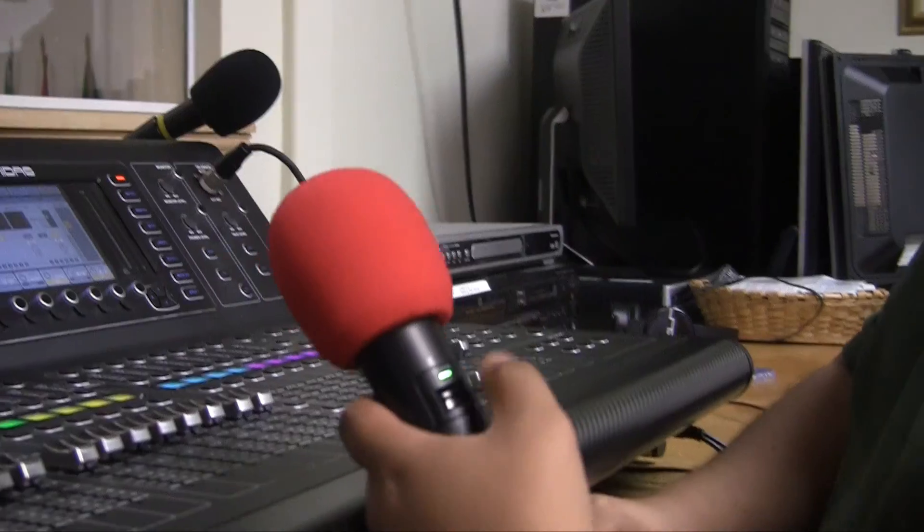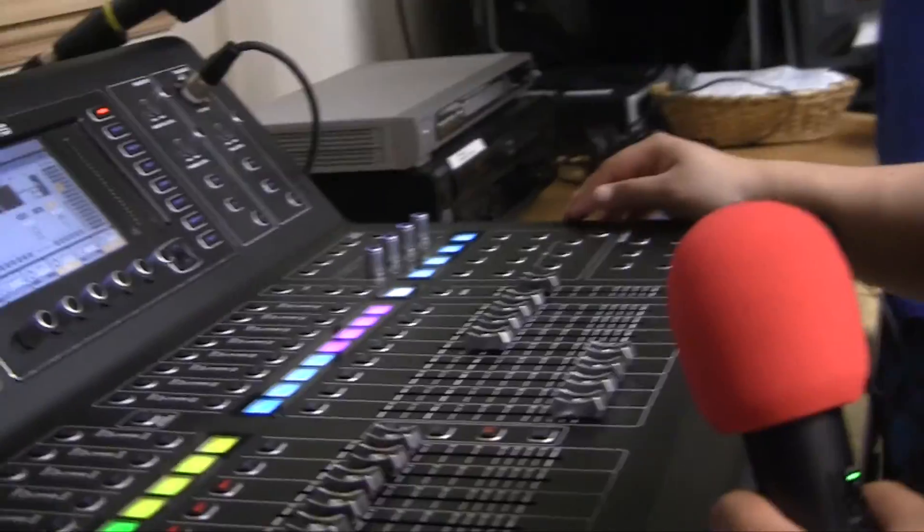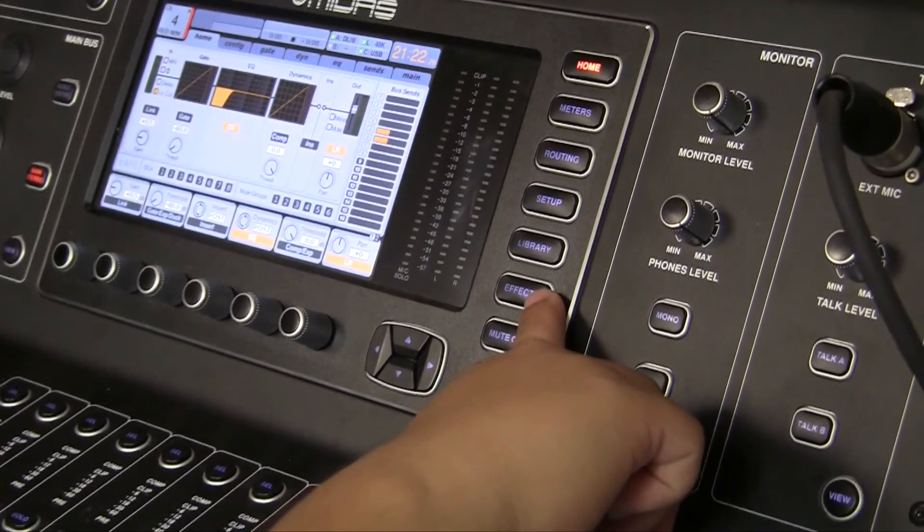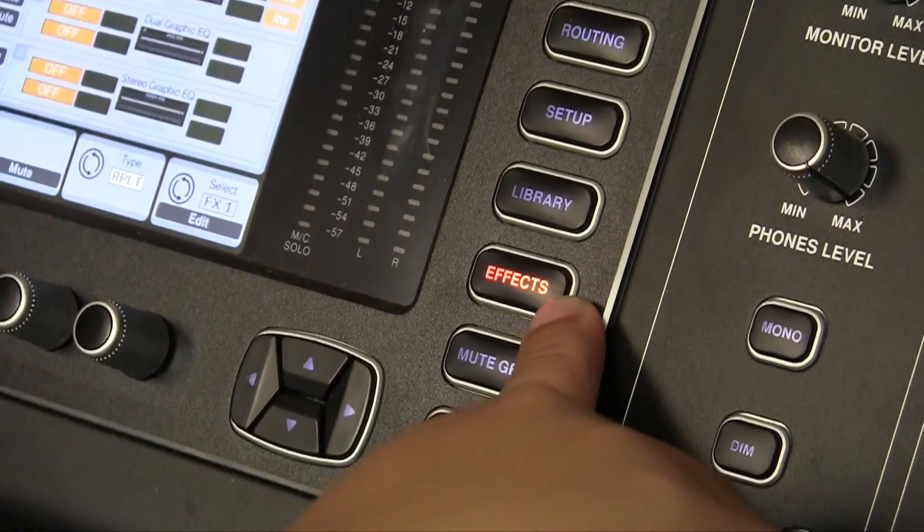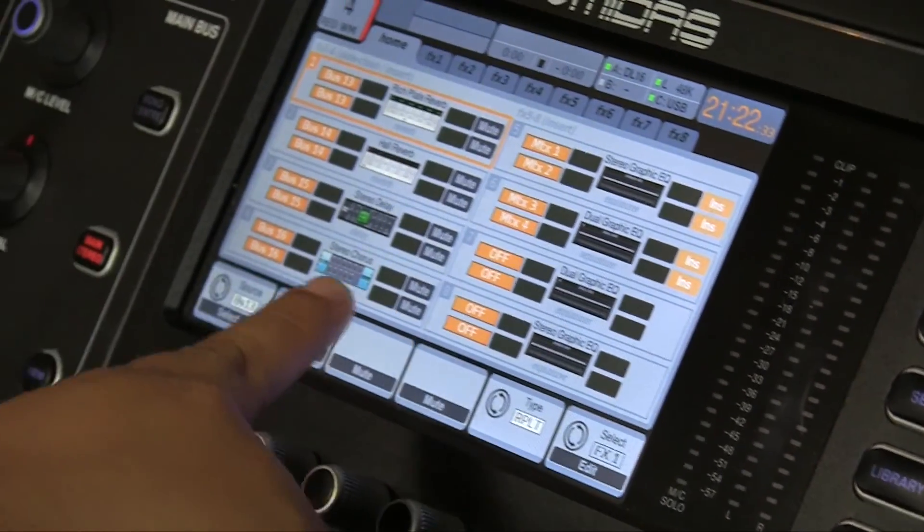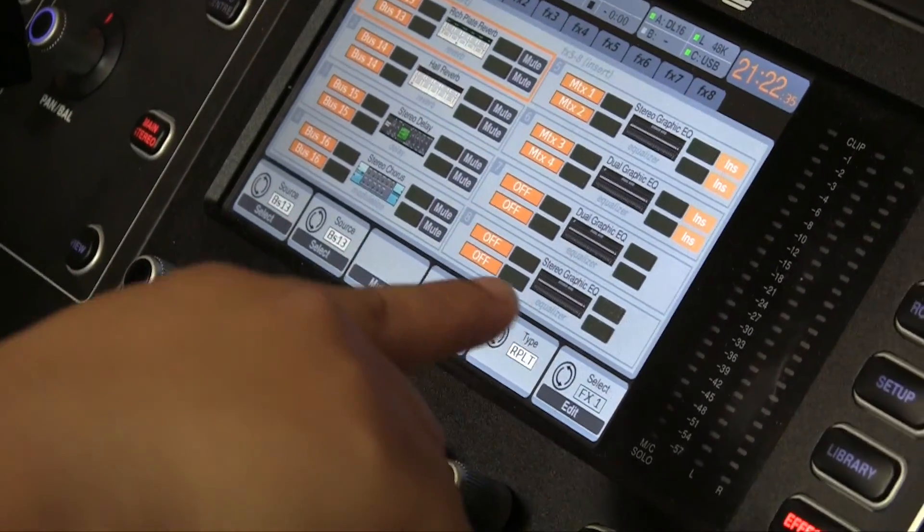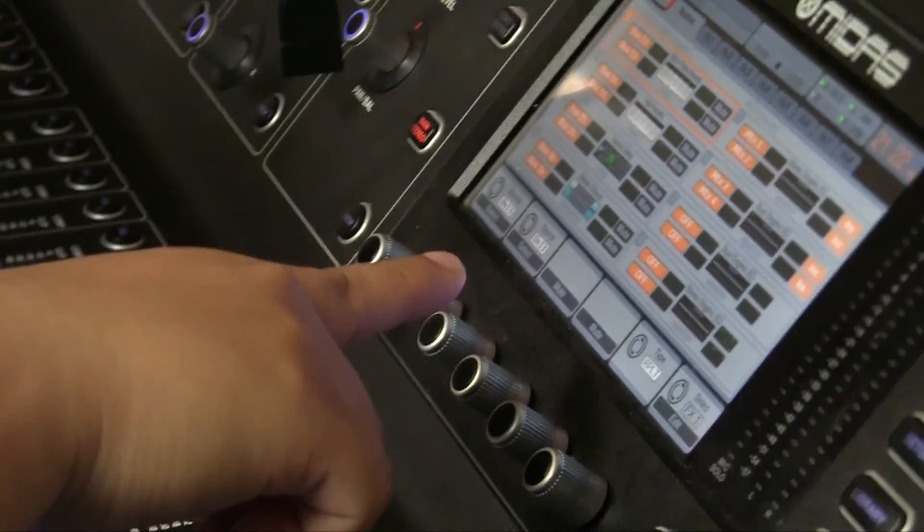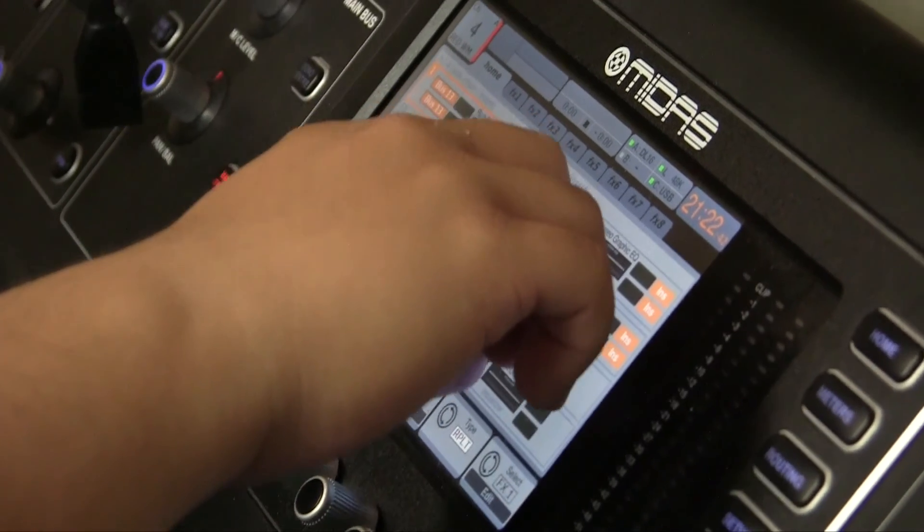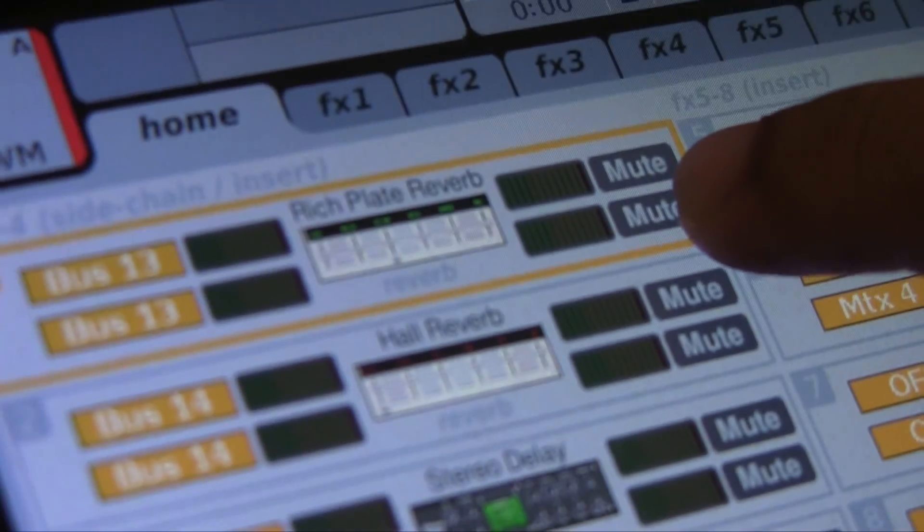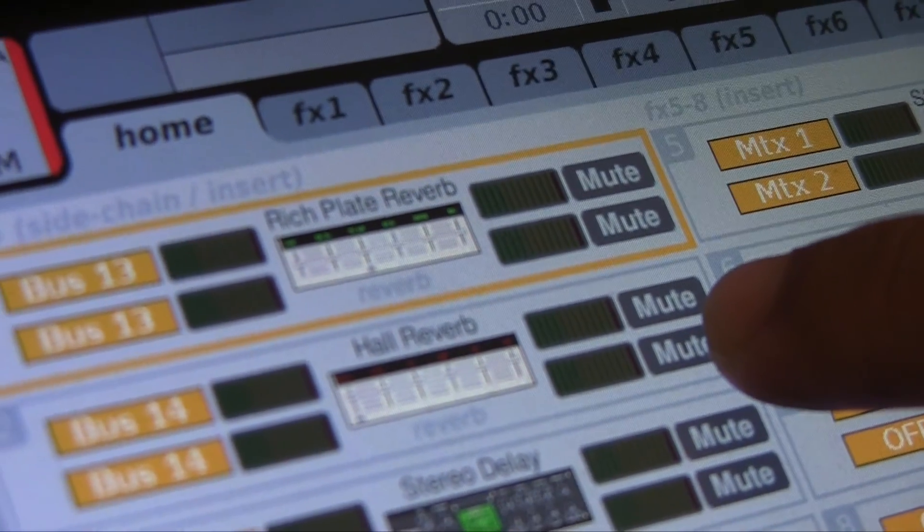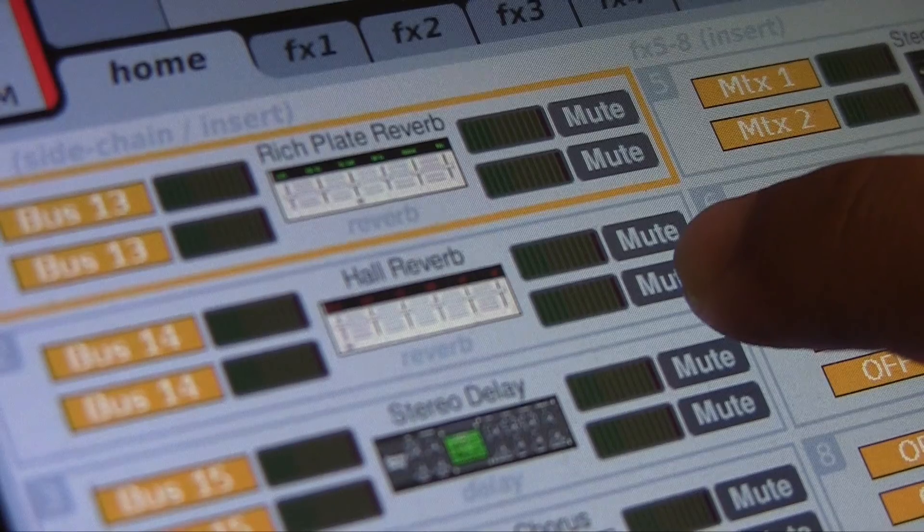First, we'll come over here to the board and use the red mic as an example. Go to the control console and press this FX tab here next to the screen, then make sure that we have this scene right here. You'll want to see this column on the left and the right. Our default for vocal singers is FX1, which is labeled Rich Plate Reverb. Another one that we like to use is Holoreverb here on FX2.